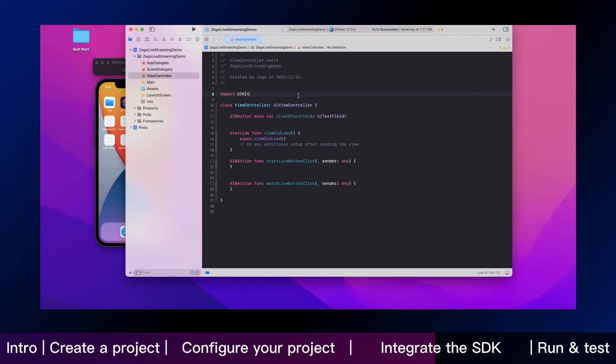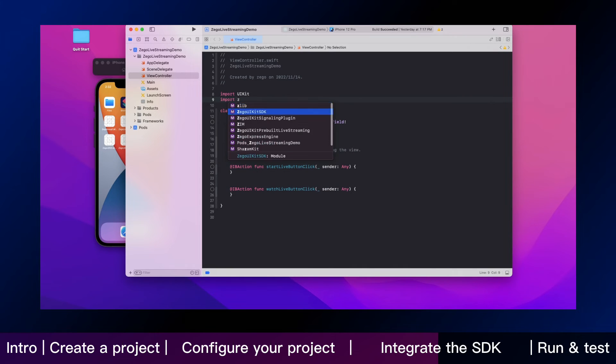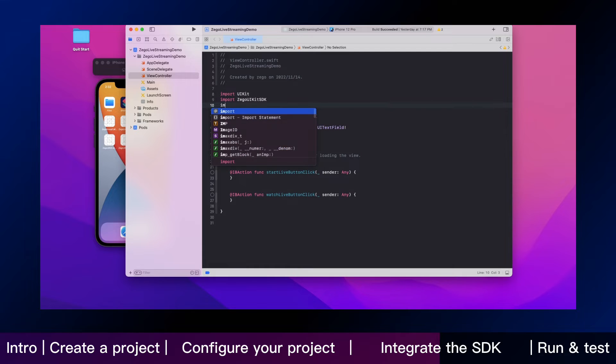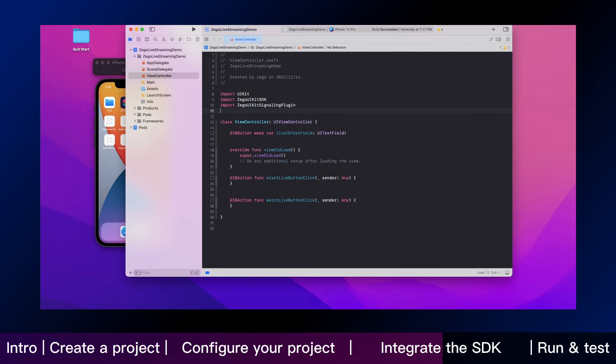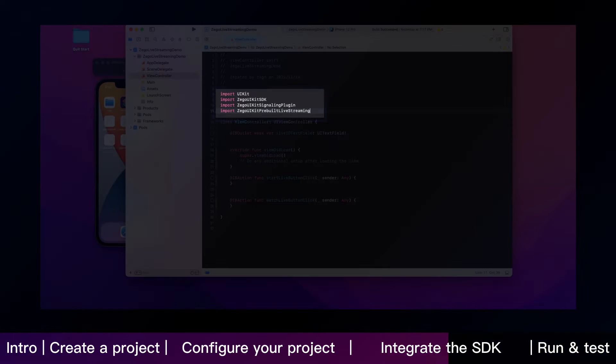After this step, import ZeeGo UIKit SDK, ZeeGo UIKit signaling plugin and ZeeGo UIKit pre-built live streaming to your project like this.